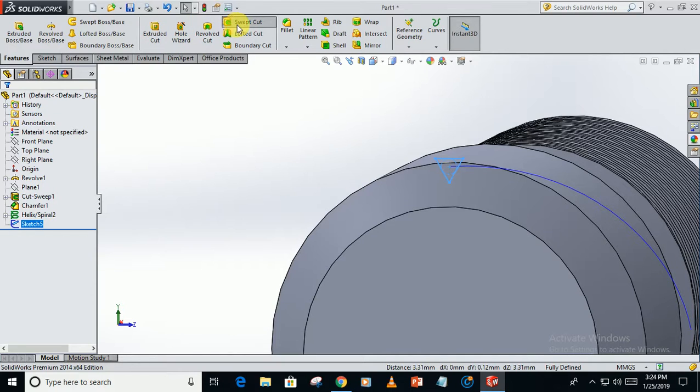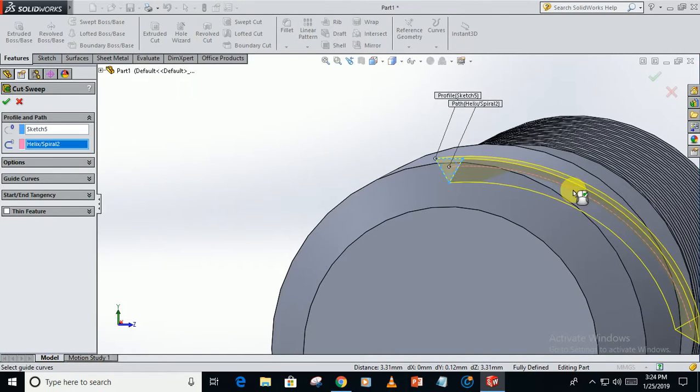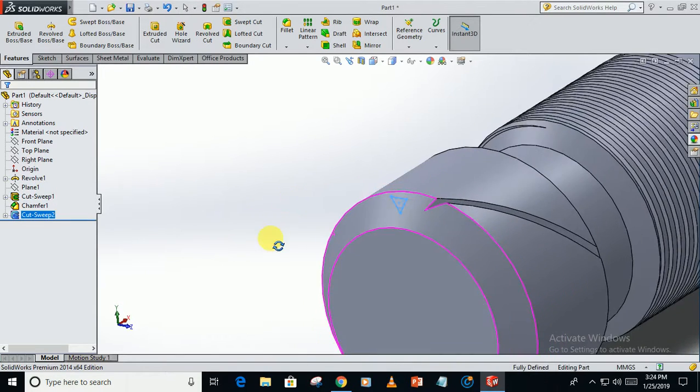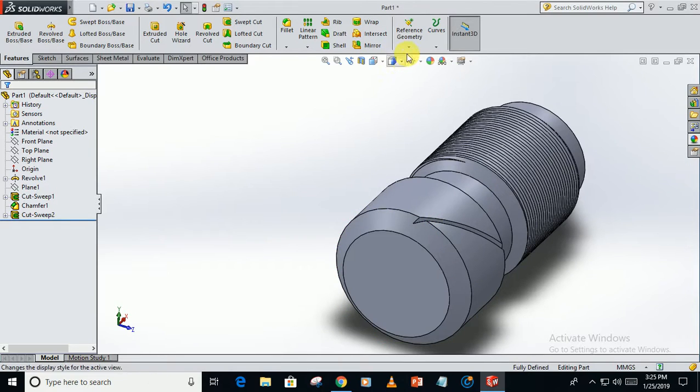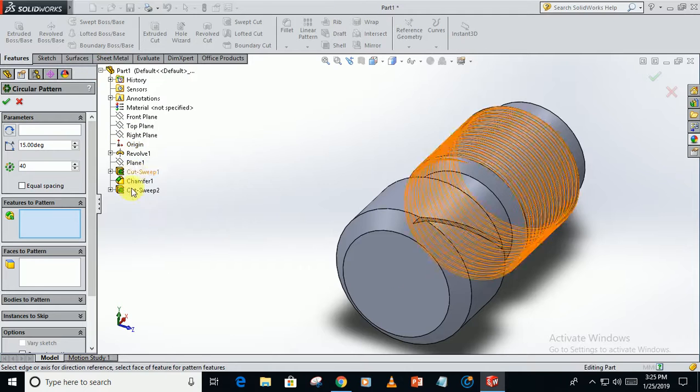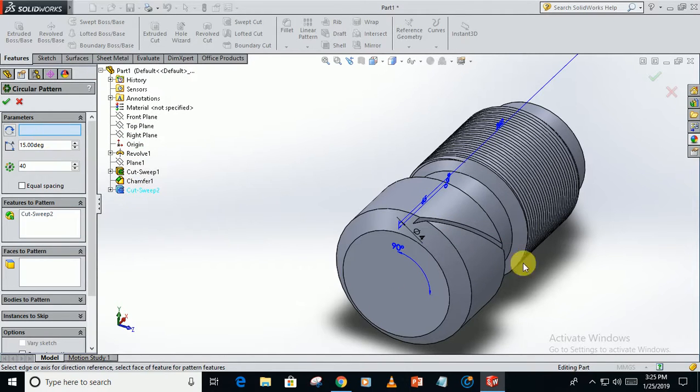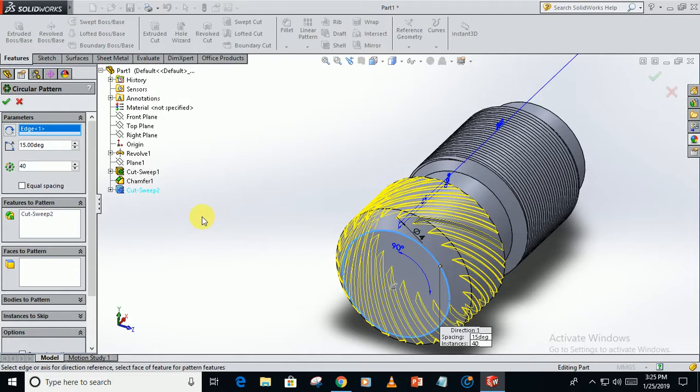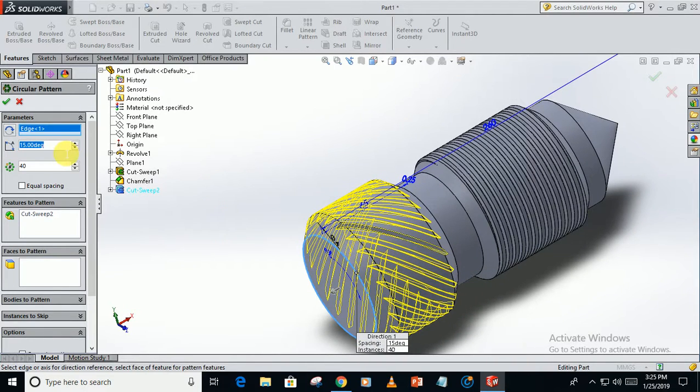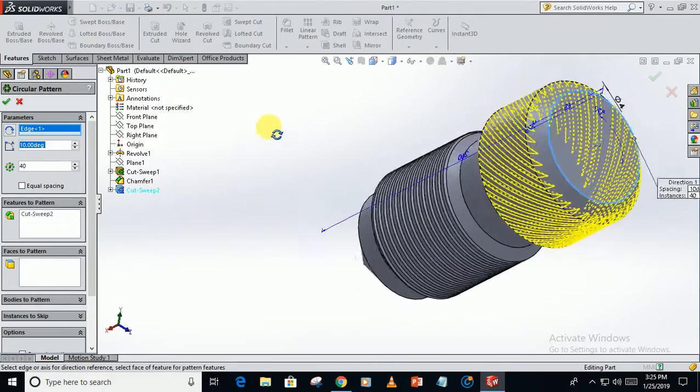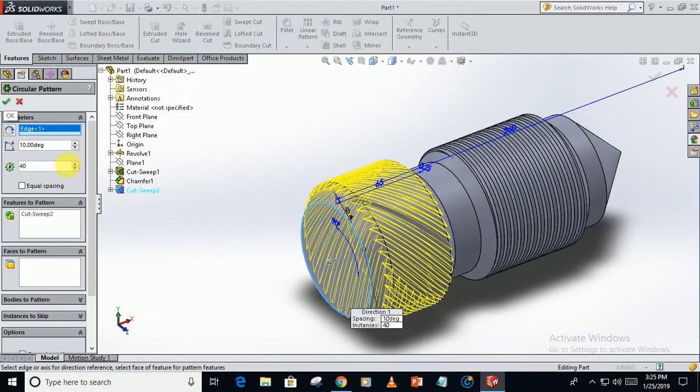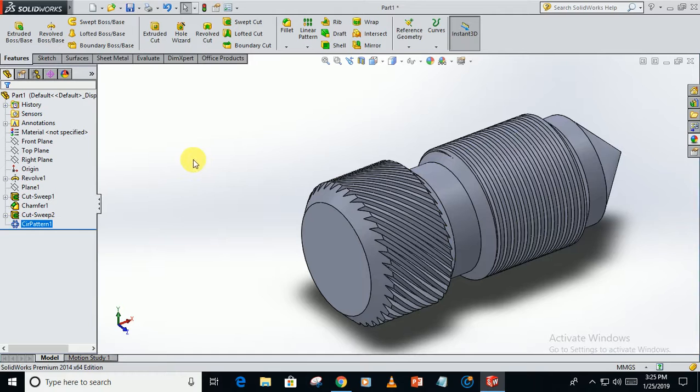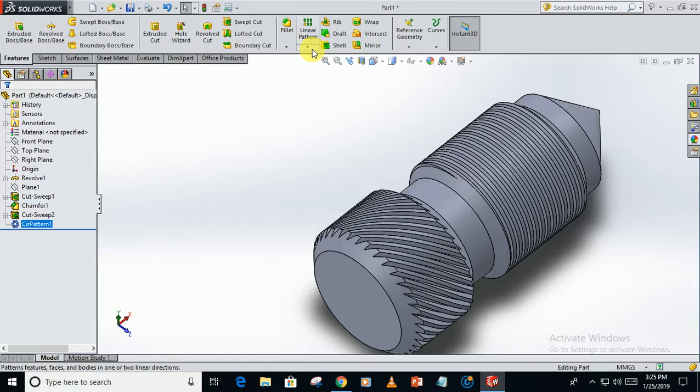Go back, swept cut. This as the path and this one as the profile. Now we have to pattern it. Go to circular pattern. Pattern this swept cut around this circle, 15 instances at 10 degrees. It will take some time to solve. To create the full knurling.